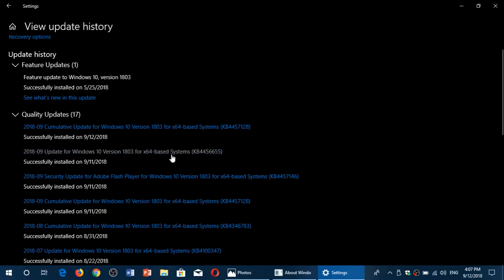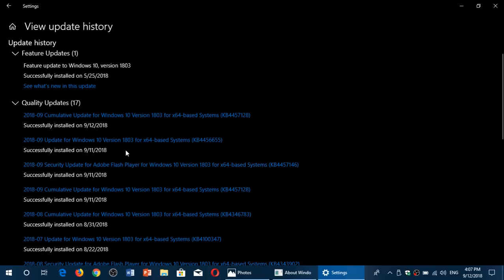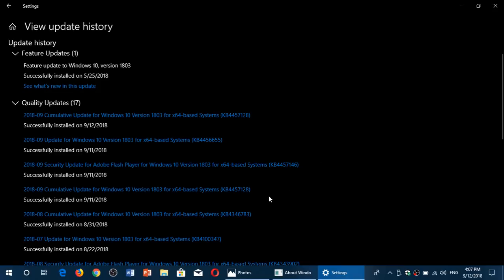There was an update for version 1803 KB4456655. There was an Adobe Flash Player update that was sent out, another cumulative update also sent out. So all of these four updates here for Windows 10 April 2018 update popped up. This fixes 61 distinct vulnerabilities in Microsoft Windows.